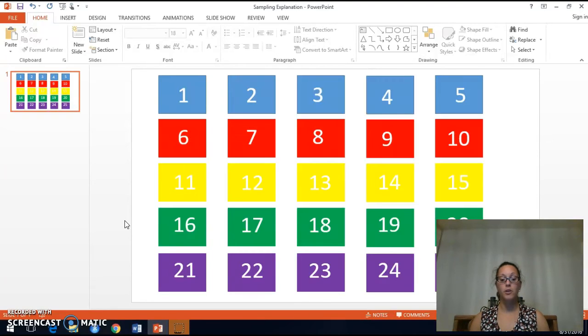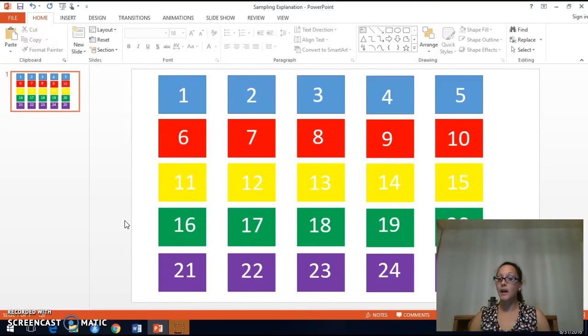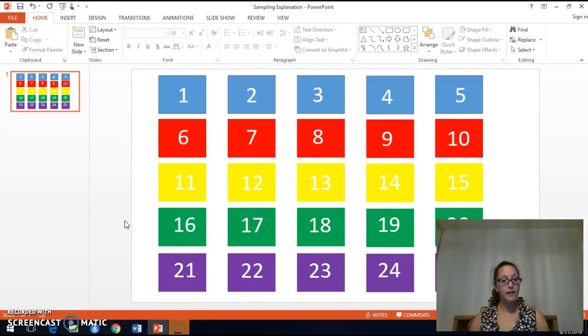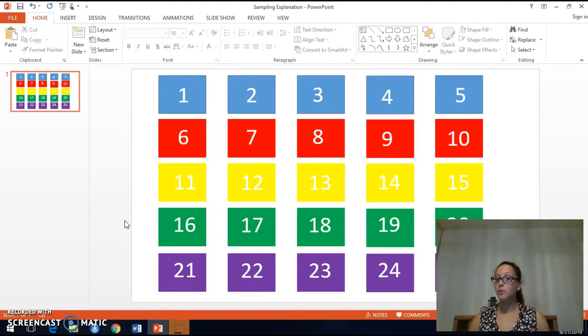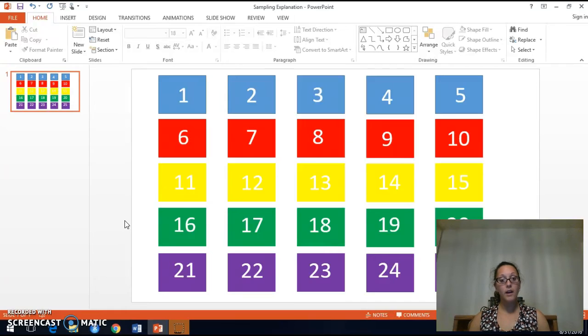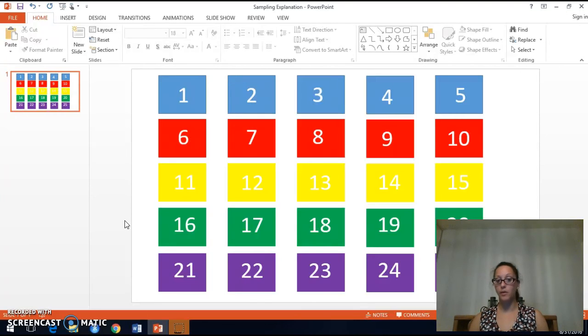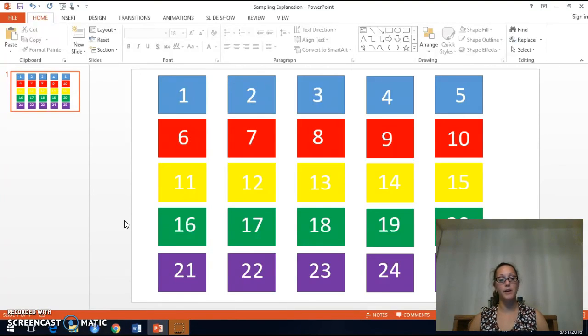However, the issue here is that the sample that we obtained earlier is not possible using that sampling design. So with simple random sampling, every possible sample must have the same chance of being selected. And the probability of selecting the sample that we selected earlier would be zero because no purple square is involved. And in this new sampling design, I'm requiring that you have 1 square of each color.